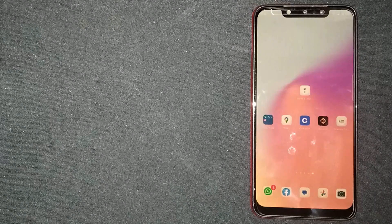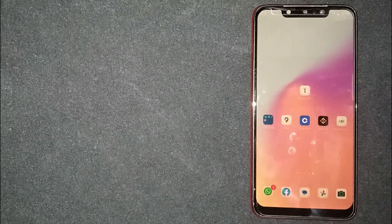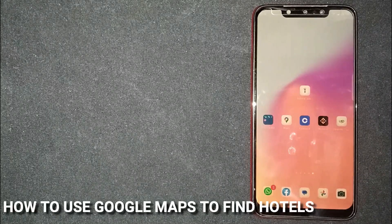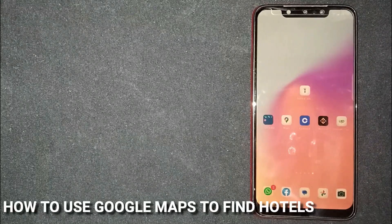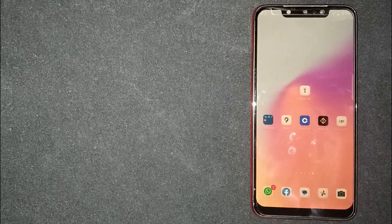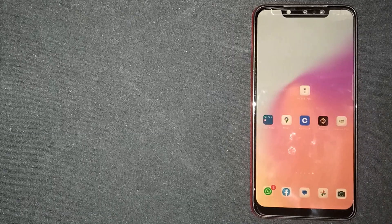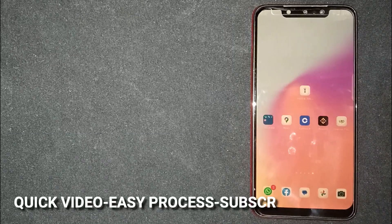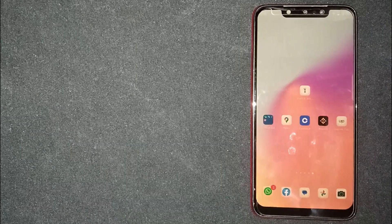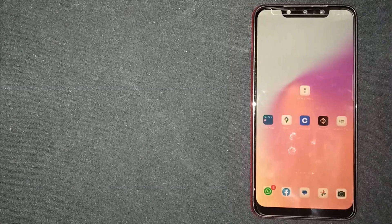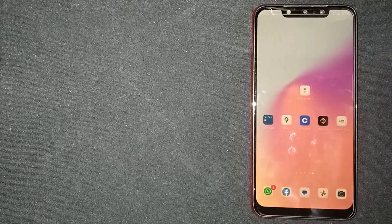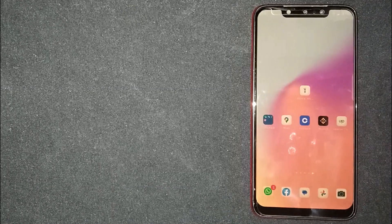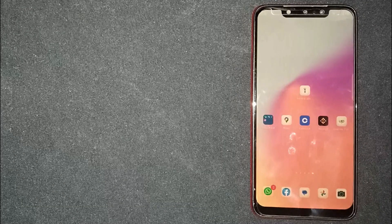Hey, welcome back guys. Today we're talking about how to use Google Maps to find hotels. Maybe it's your first time using Google Maps and you're not sure how to find hotels, so today I'm going to show you how.